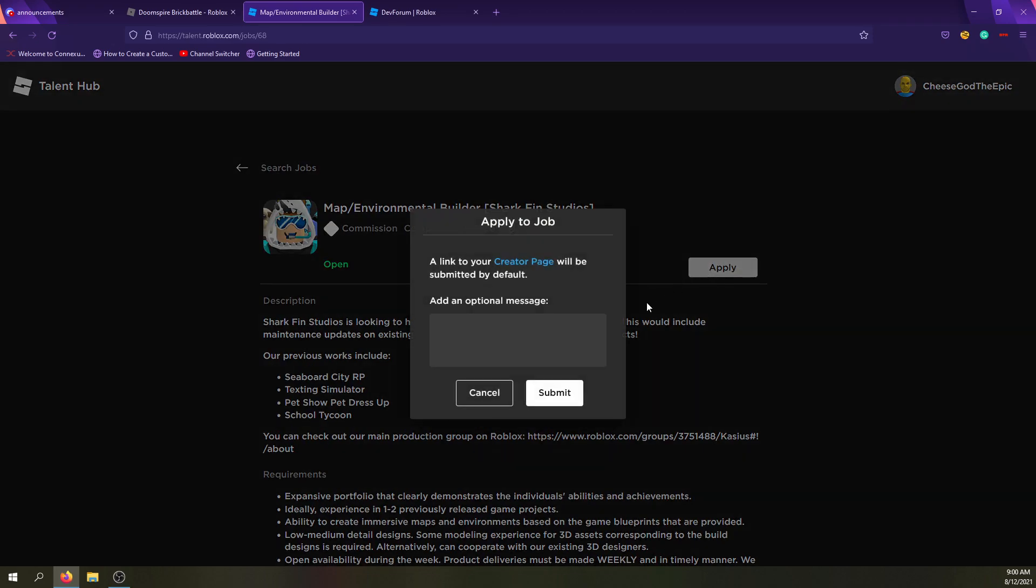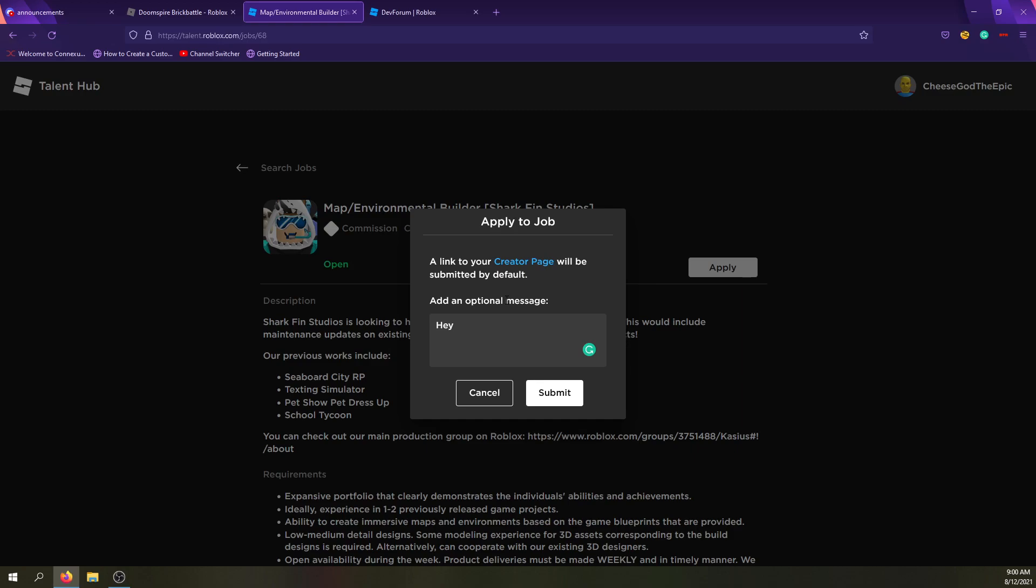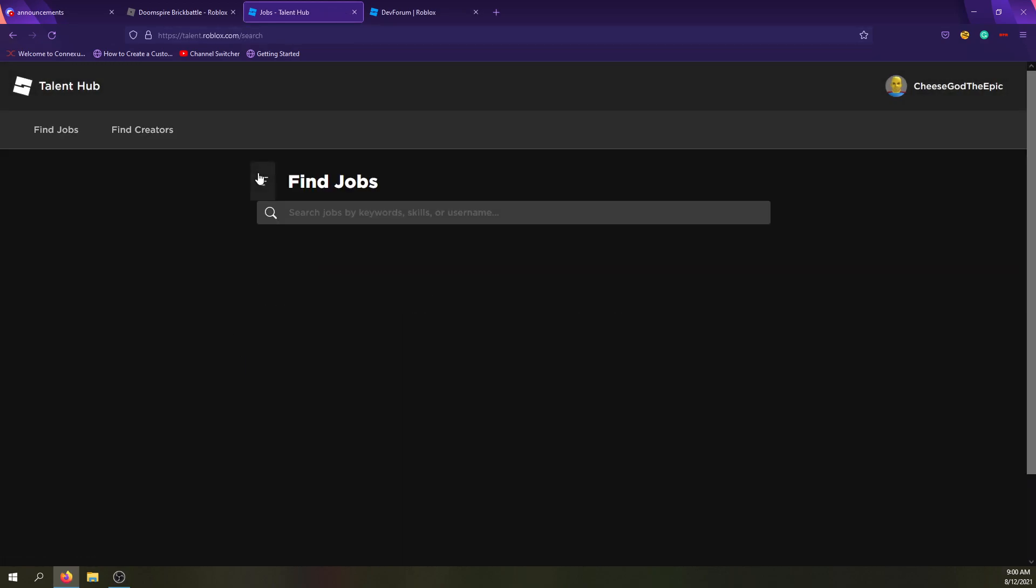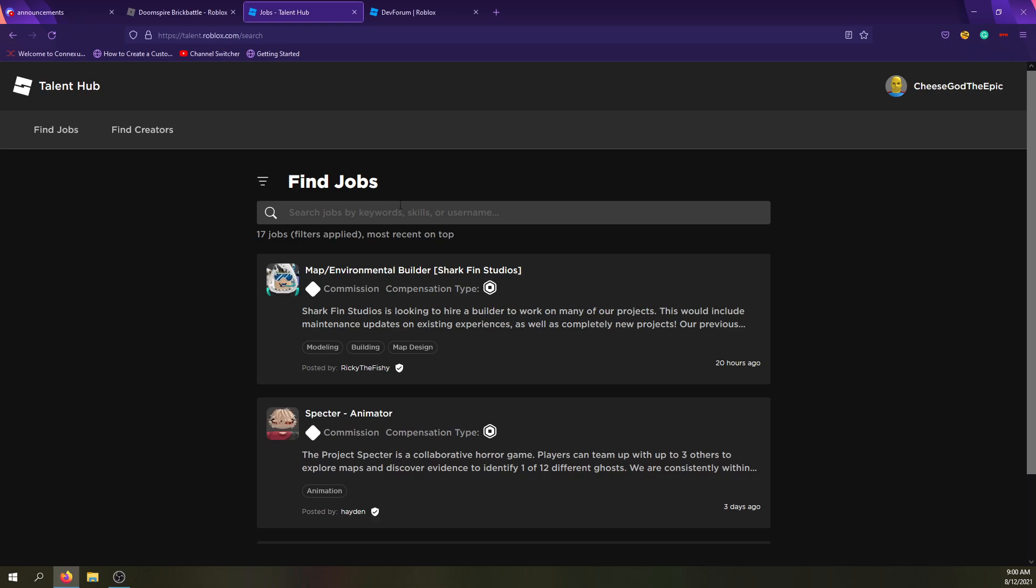And then they just give all their links and things like that. So basically, if you click apply, a link to your creator page will be submitted by default. If you click apply, you can basically add like a message saying, hey, I want this job. It sounds interesting. I'm not going to submit it, obviously, because I don't know.